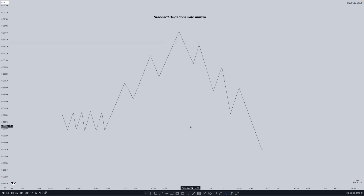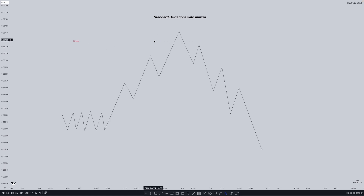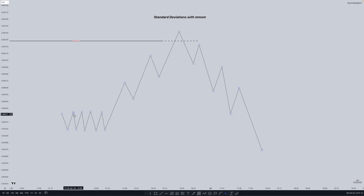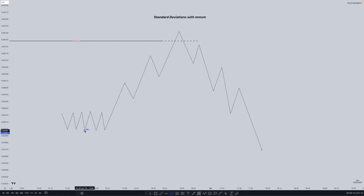How can we utilize a consolidation in the market maker model? This line right here is our higher time frame PD array or a buy side liquidity pool that we trade into. We will match the standard deviations up with the high time frame PD array, measuring from the low of the consolidation to the high, and as you can see we trade into minus 4.